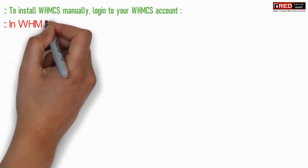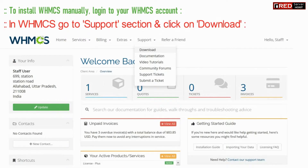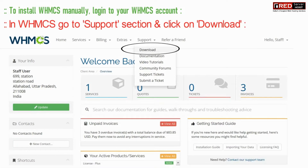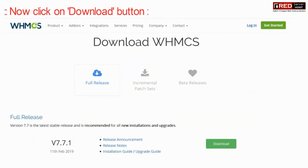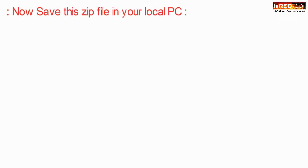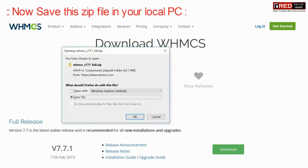To install WHMCS, go to your WHMCS.com panel from where you have purchased WHMCS and click on the download button. Once you have downloaded the PHP script of WHMCS in zip format, save this file.